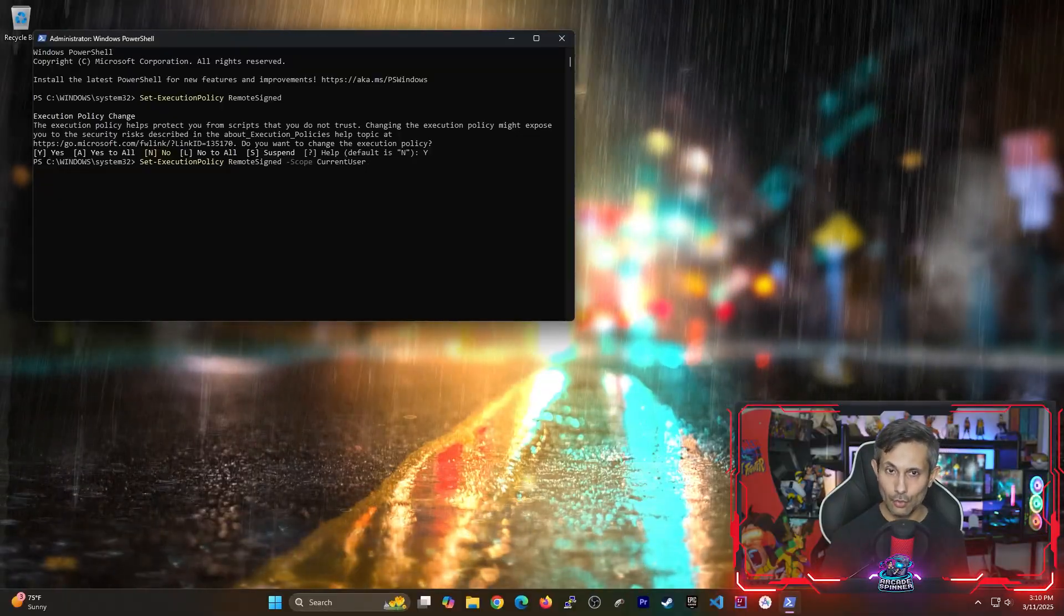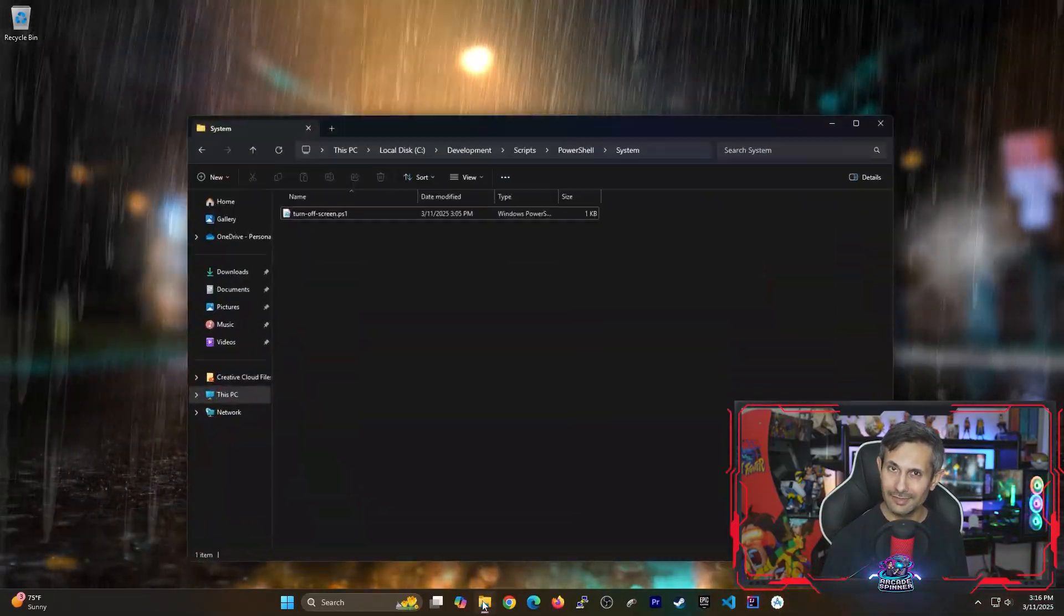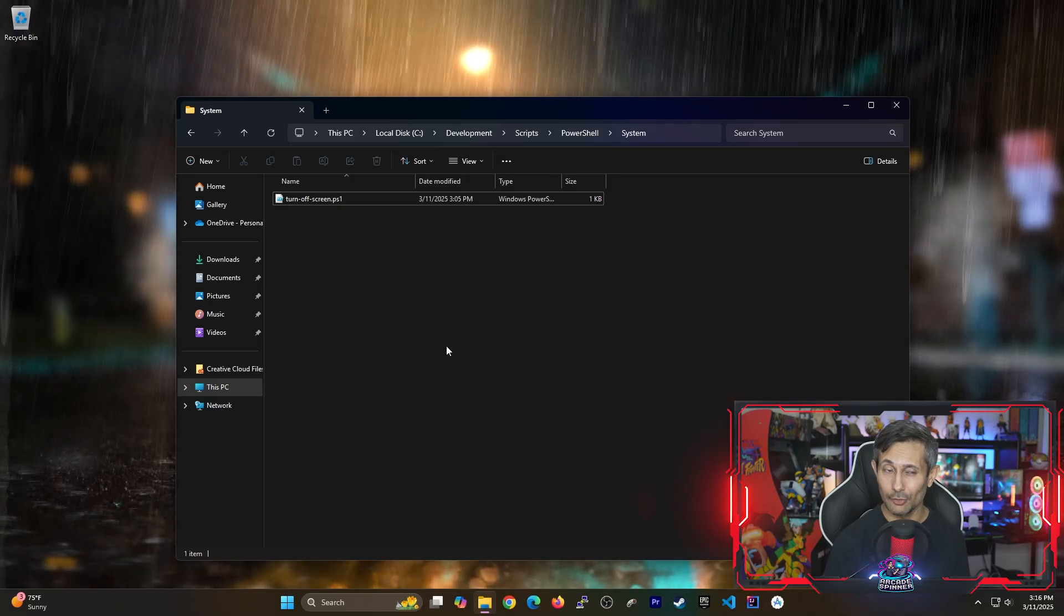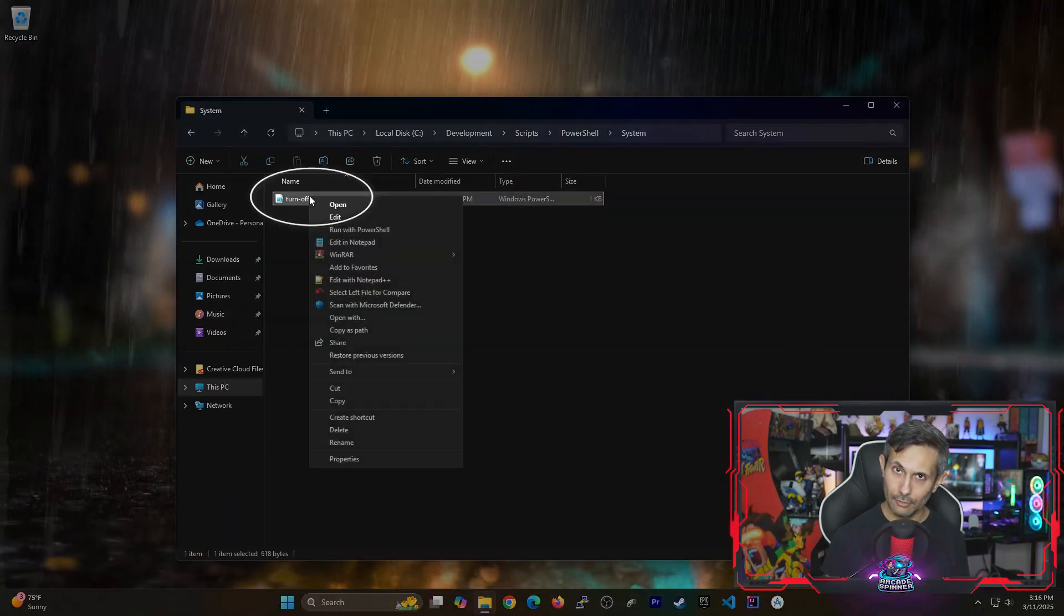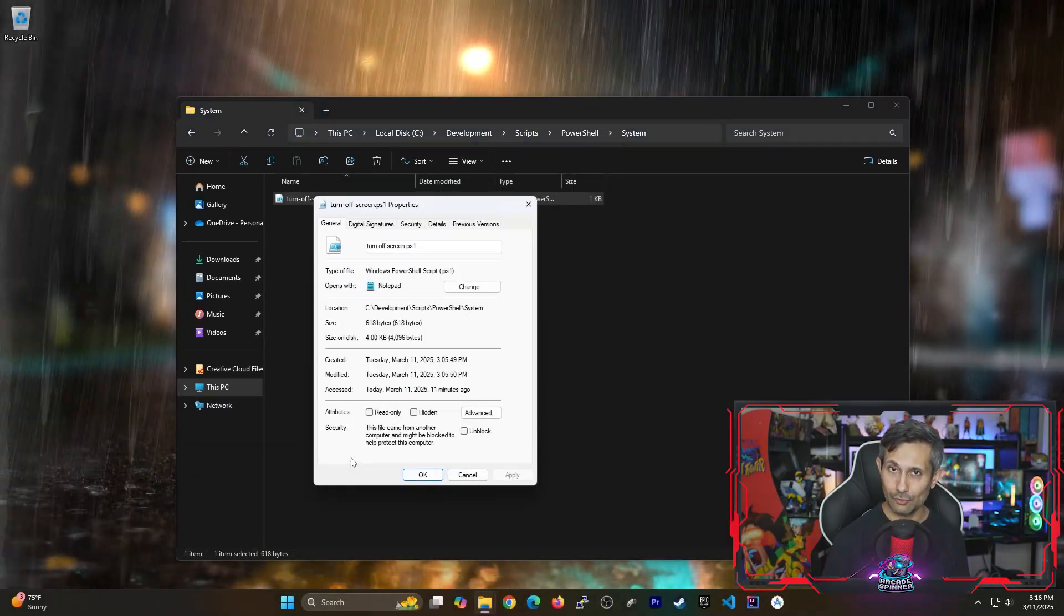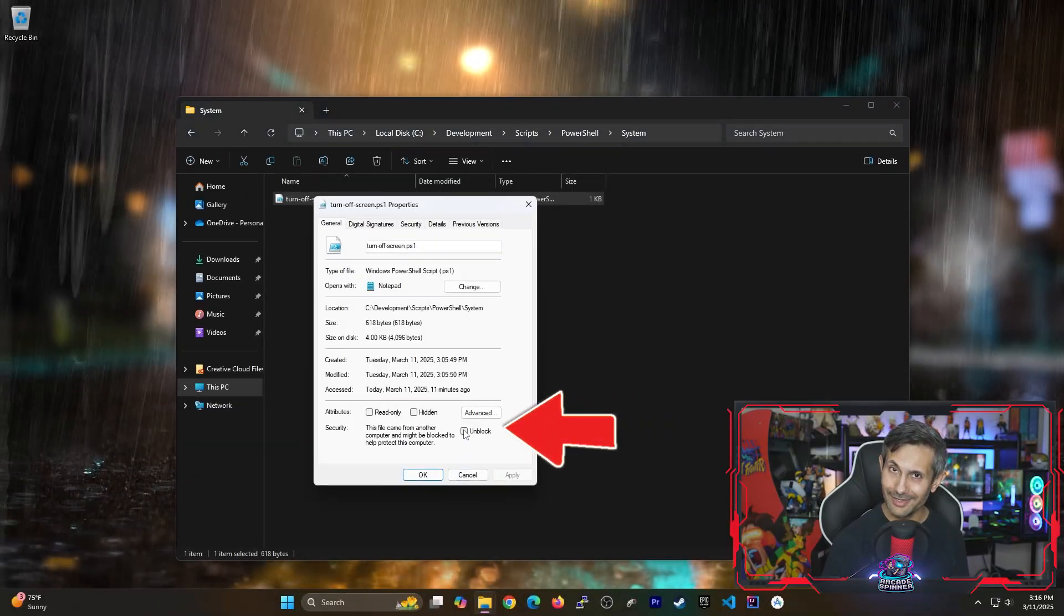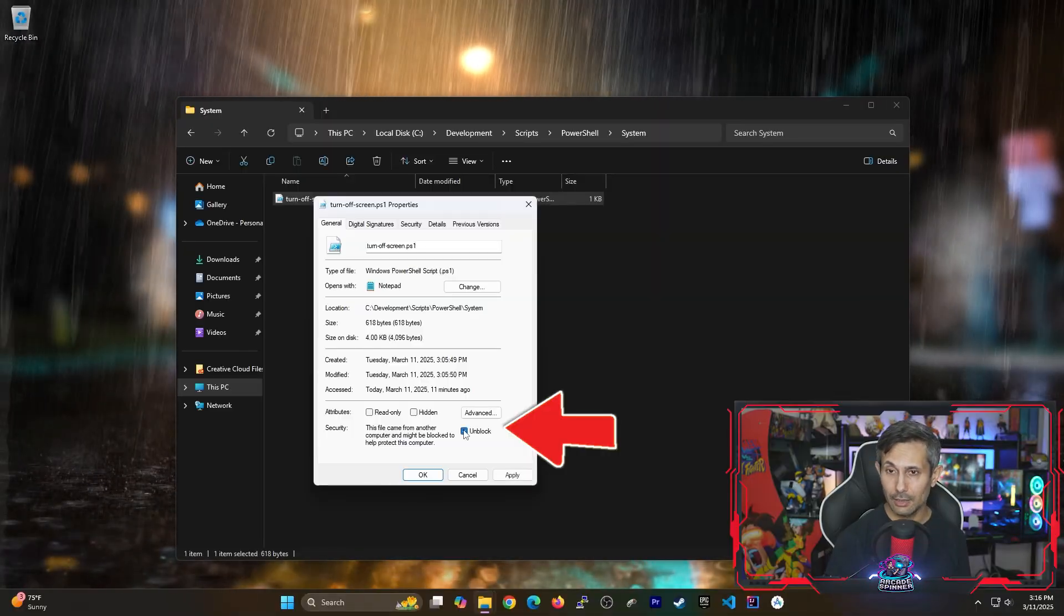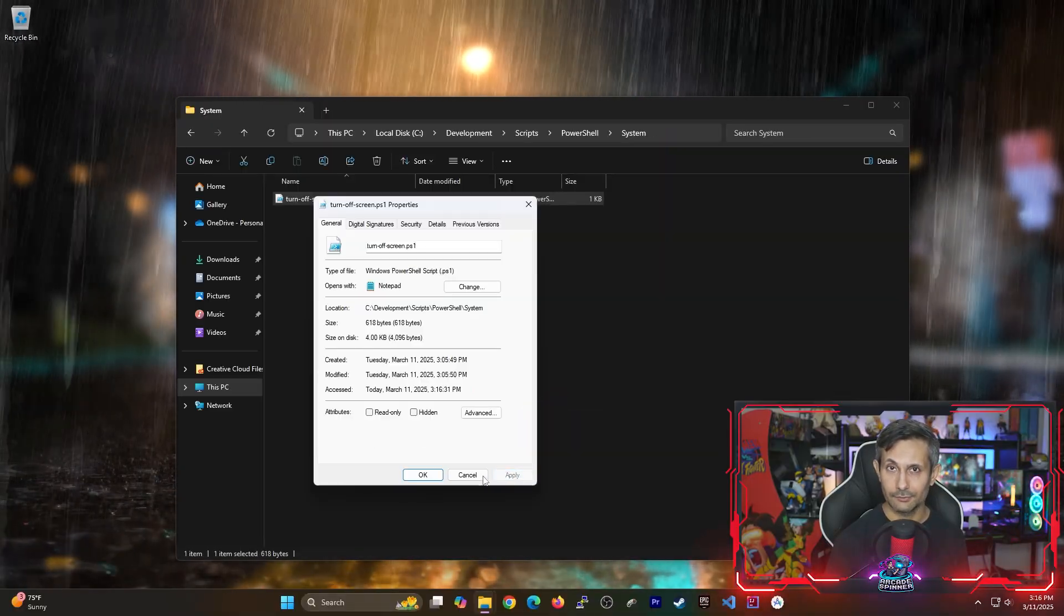Okay so now that we've taken care of permissions let's navigate to where you just downloaded that PowerShell script. Right-click the file and then click properties. We need to make sure that the script is allowed to run. So if security is blocking it just check unblock and then apply the settings.